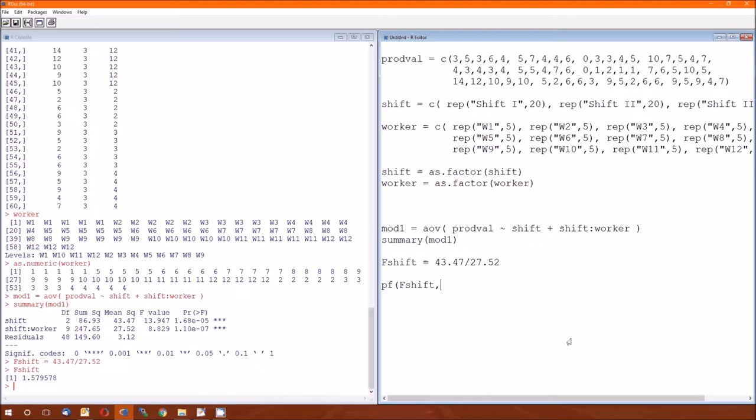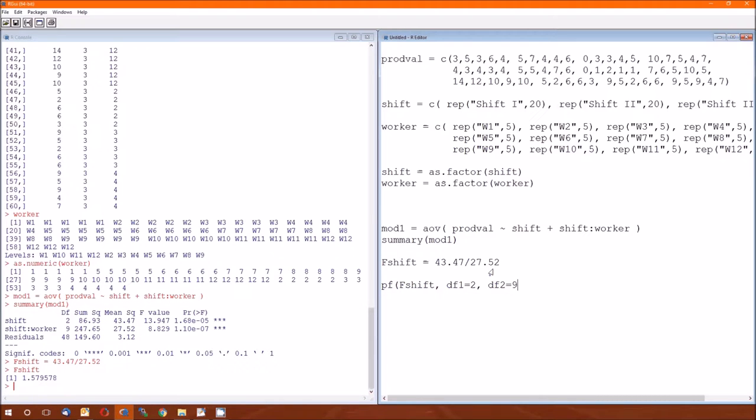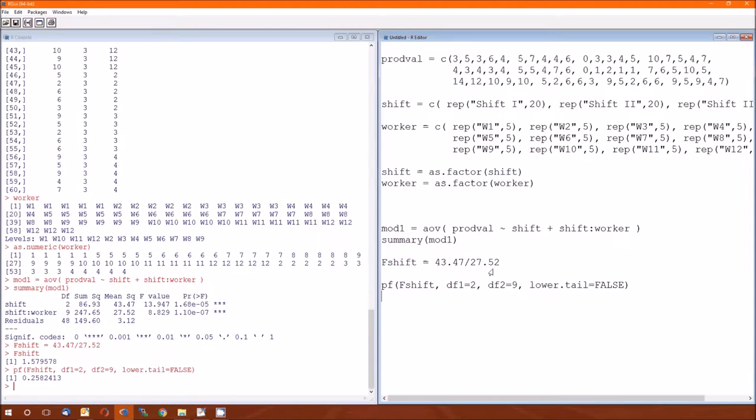So the P-value is not going to be what's recorded here of 1.68 times 10 to the negative 5th because that corresponds to this 13.947, which is wrong. We need the P-value corresponding to that 1.579578. How do we do it? Same as usual. F-shift. Degrees of freedom for the numerator is just the 2 because that's the numerator of that F-statistic.